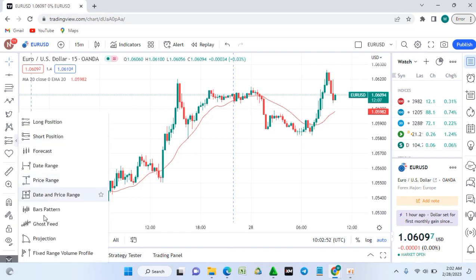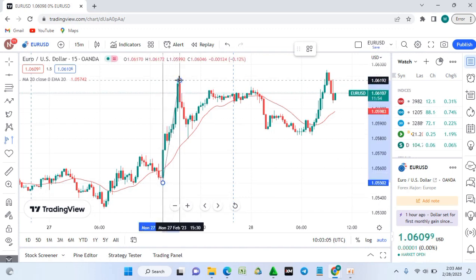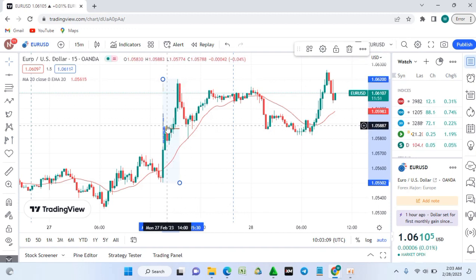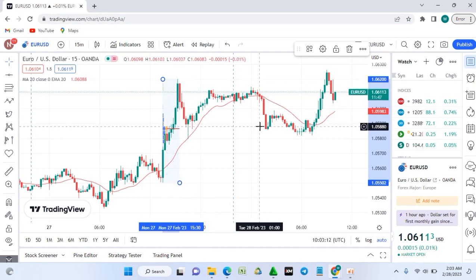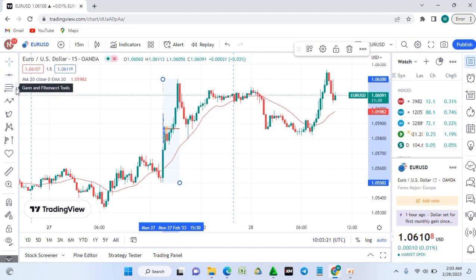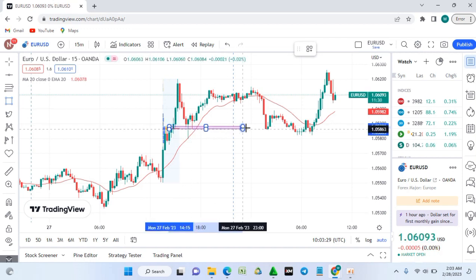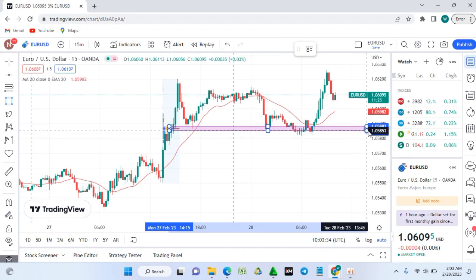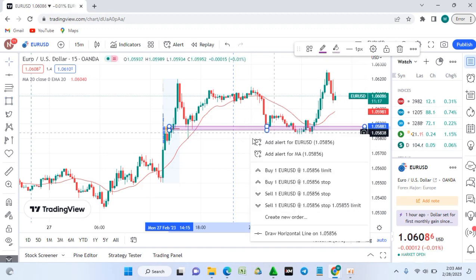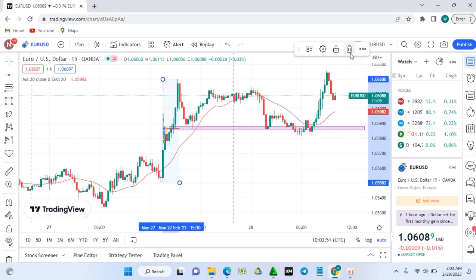For the volume profile, go down the toolbar and find the Fixed Range Volume Profile. Click it and select a range from the low to the high. It will show you the area of highest volume, indicating where the most buyers and sellers were active — this area acts as a support level. Tap and delete when you're done.